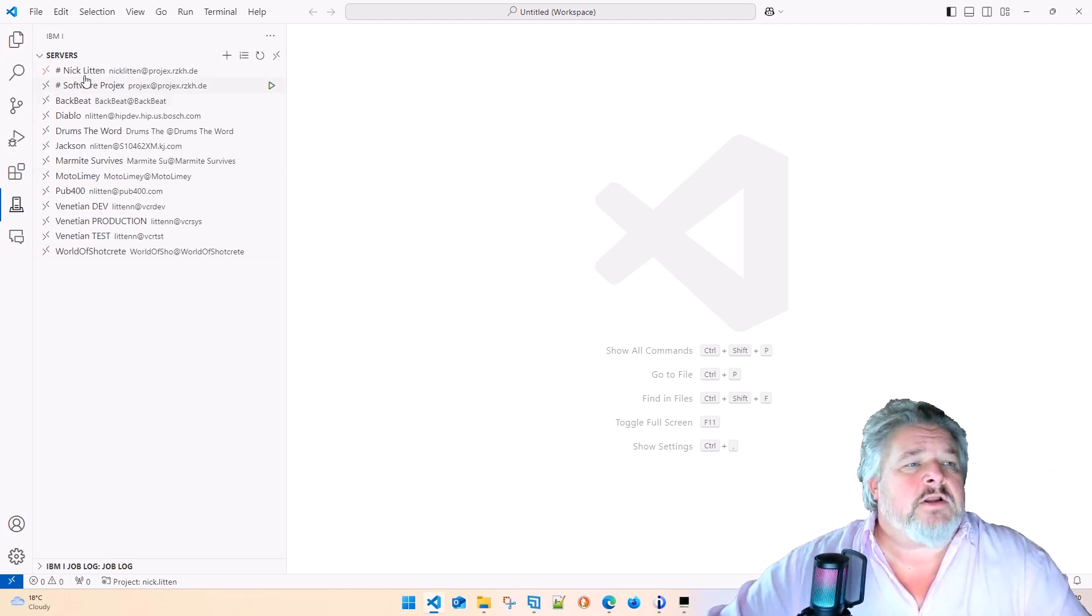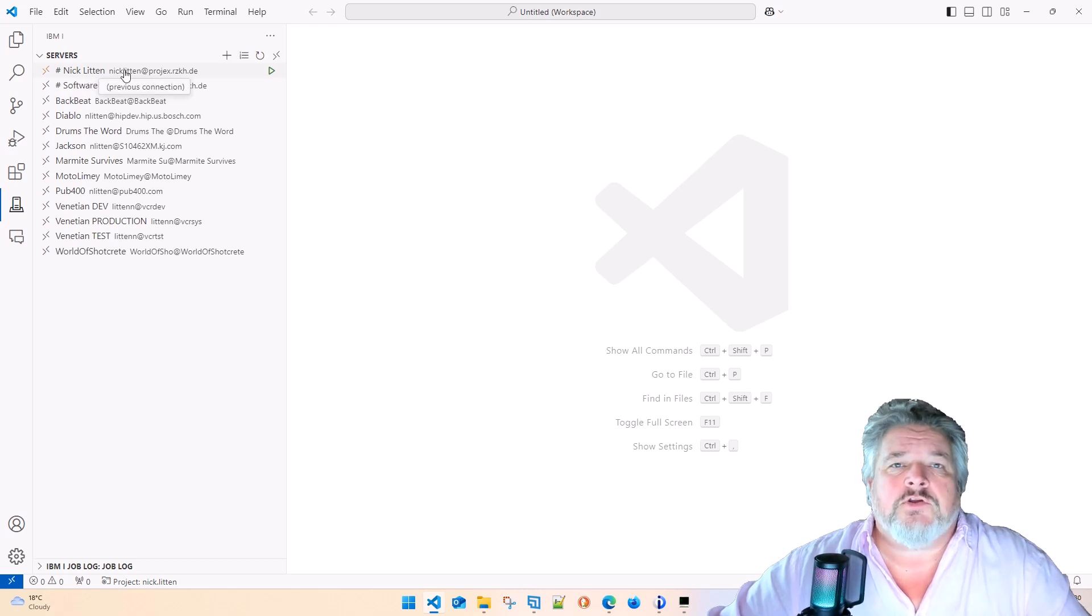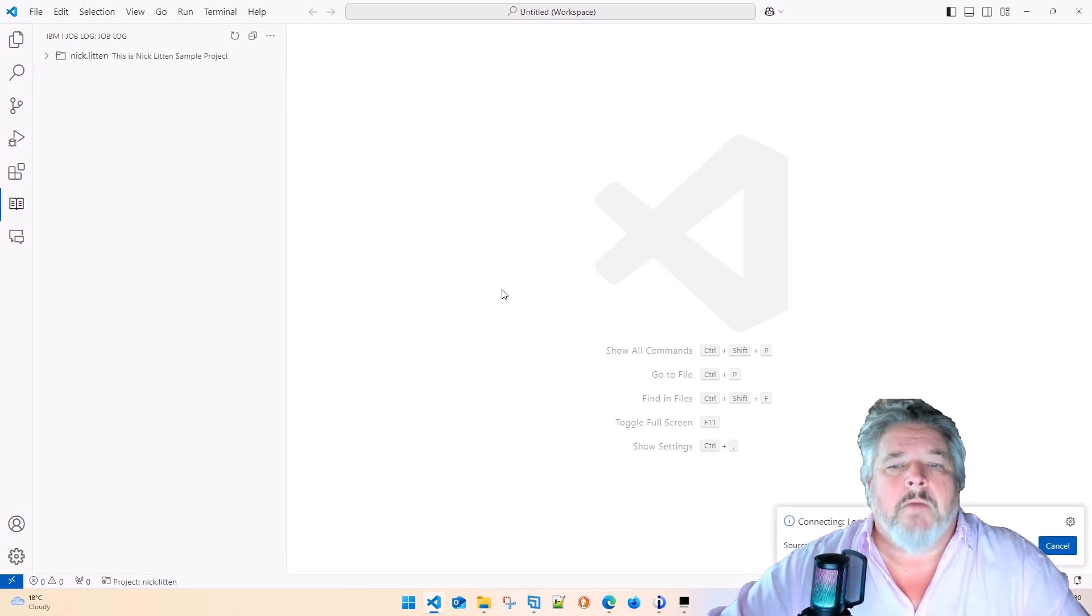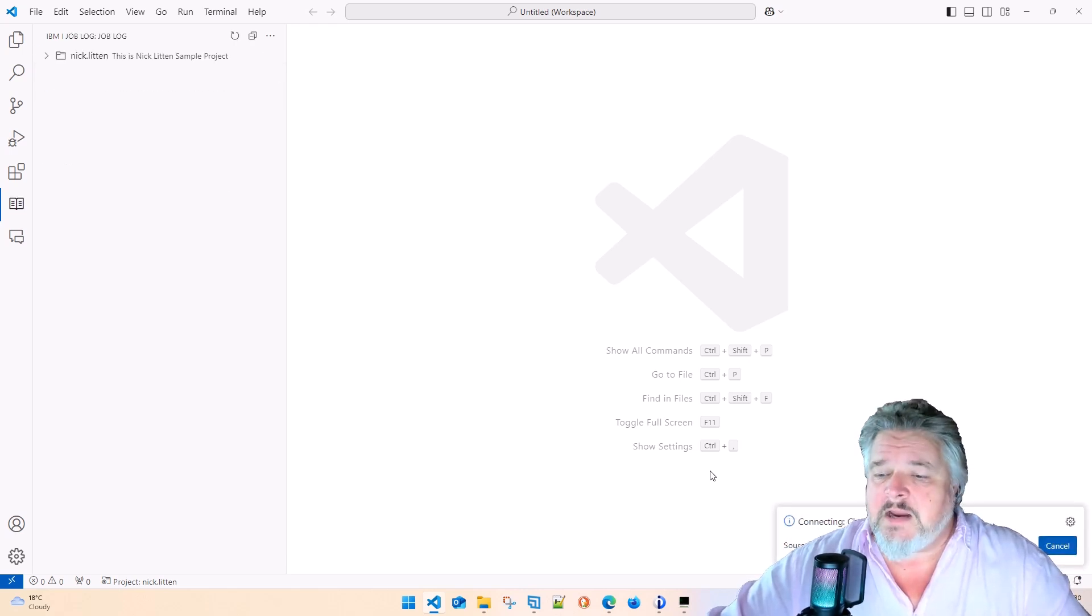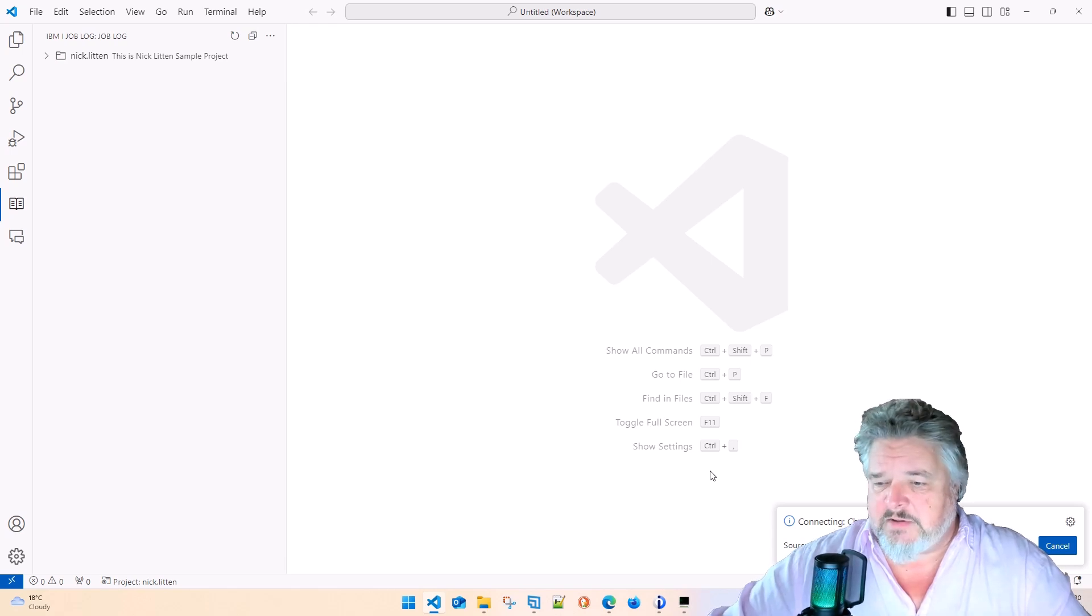Then you're going to click on the server that you want to connect to. In my case, I'm going to click to my machine. Here it is connecting down the bottom right-hand side.